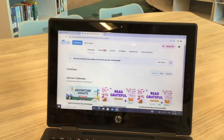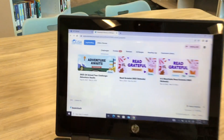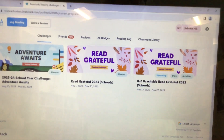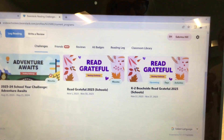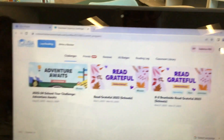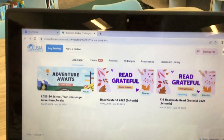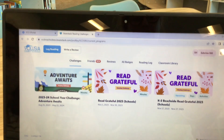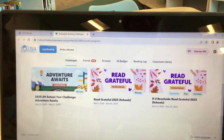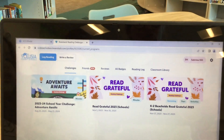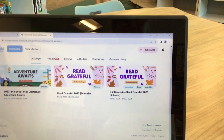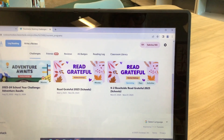You scroll down until you see the Read Grateful K-2 Beachside Read Grateful 2023 Schools Challenge. The main Read Grateful Challenge is for all grade levels and is just a generic Beanstack Challenge. You are wanting the K-2 one that says specifically Beachside.